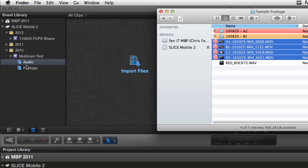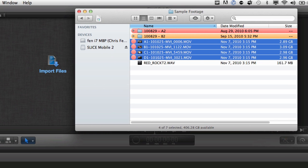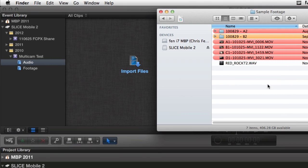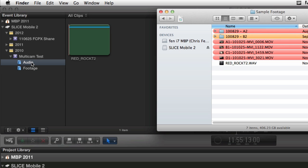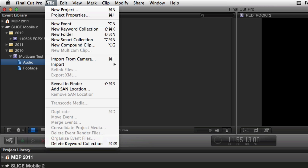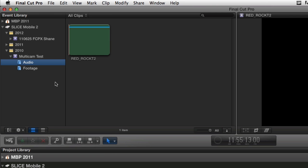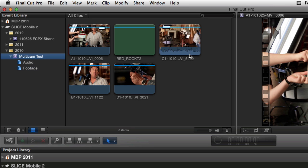Now you notice when I did that, that event jumped down to 2010. Why is that? Well it's because the footage is a couple years old, it was shot in November 2010, and so it thinks it needs to be in 2010, which I think is dumb, but whatever. Then I also have an audio file and I'm going to put that in the audio keyword collection. So when I click on the audio collection I get the audio, when I click on the footage I get my footage, and when I click on multicam test I get all of it.